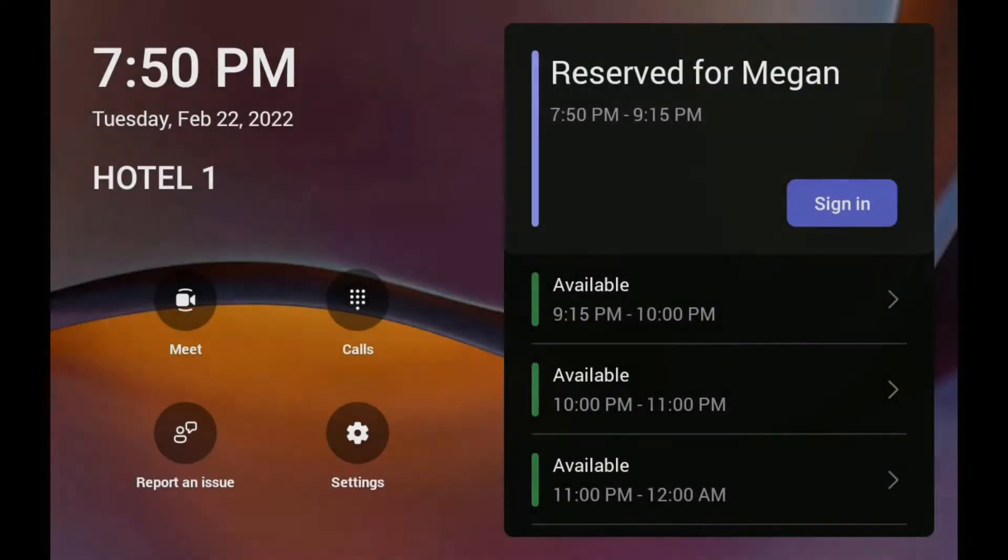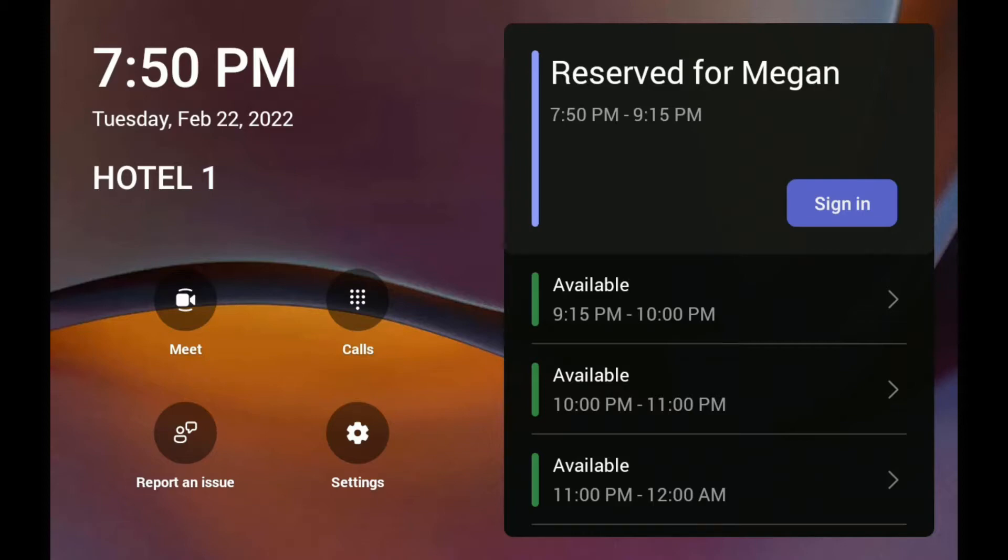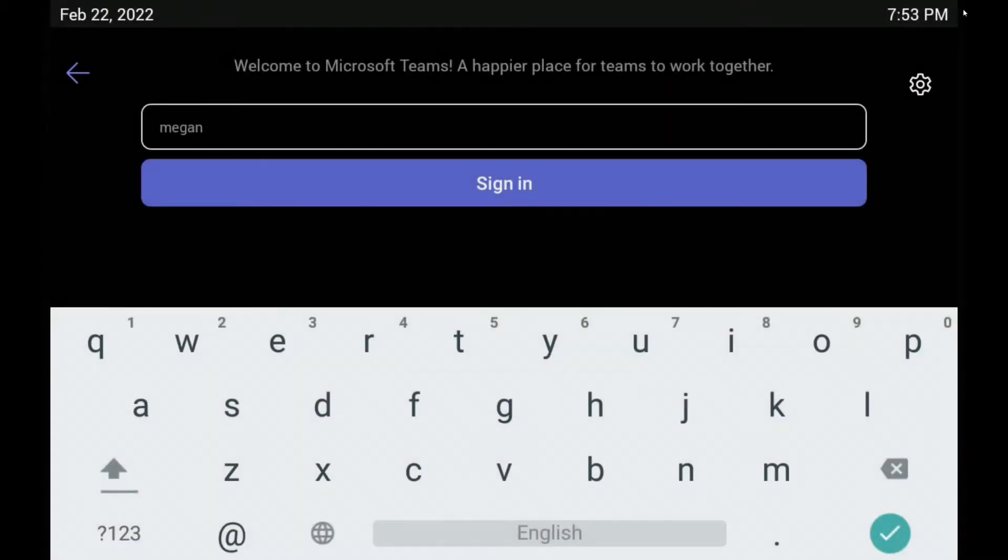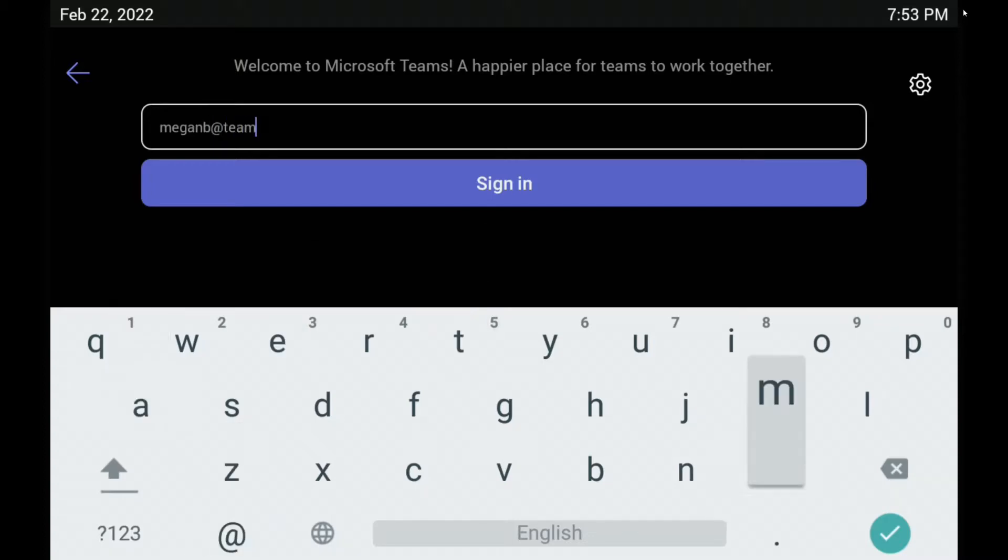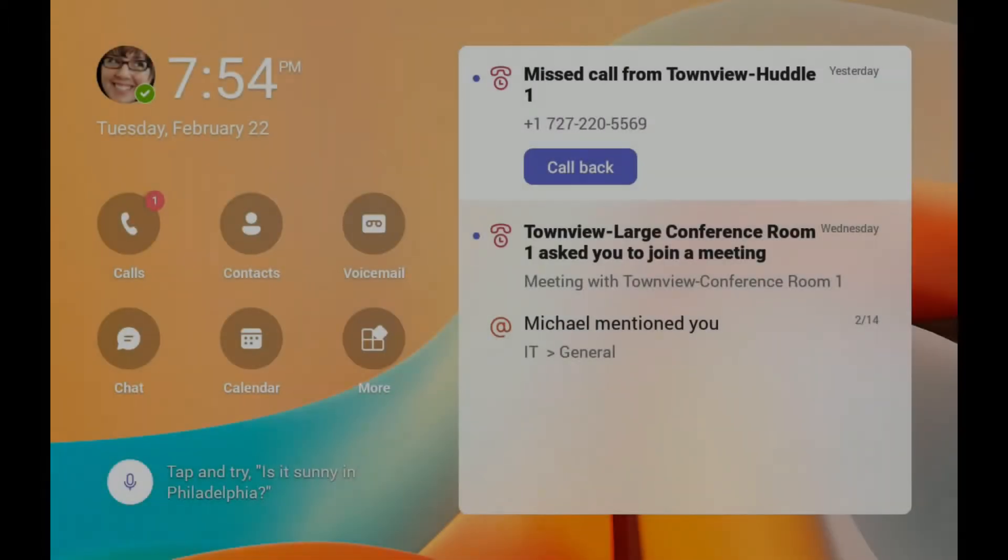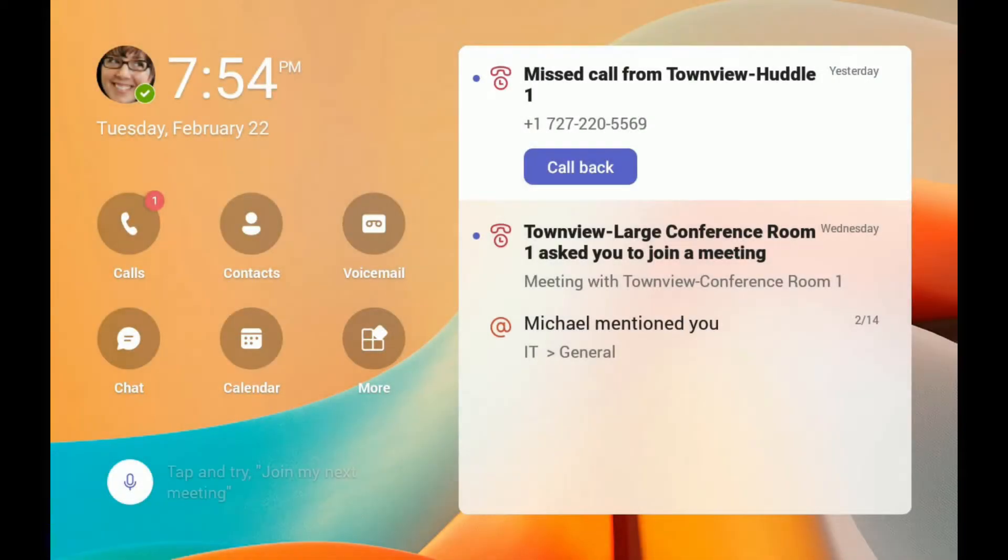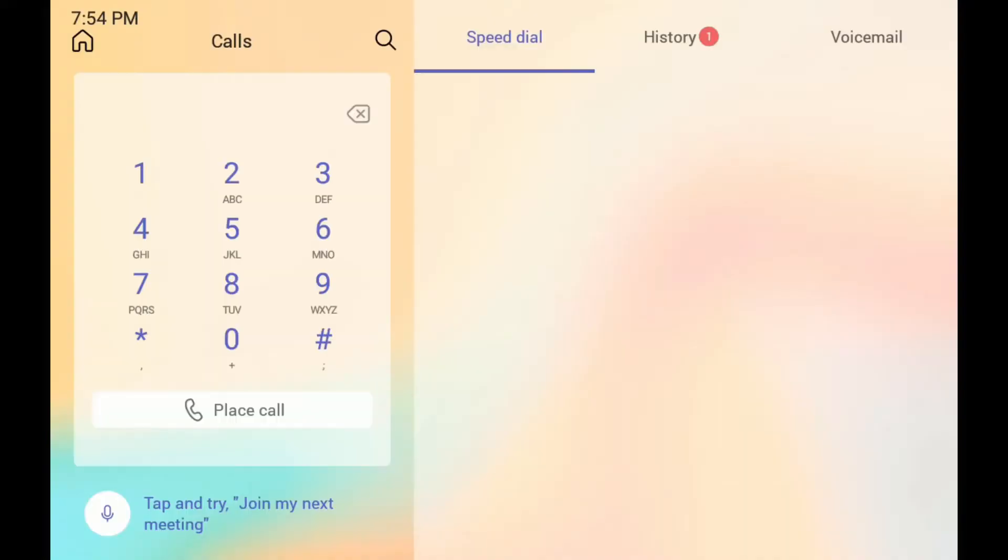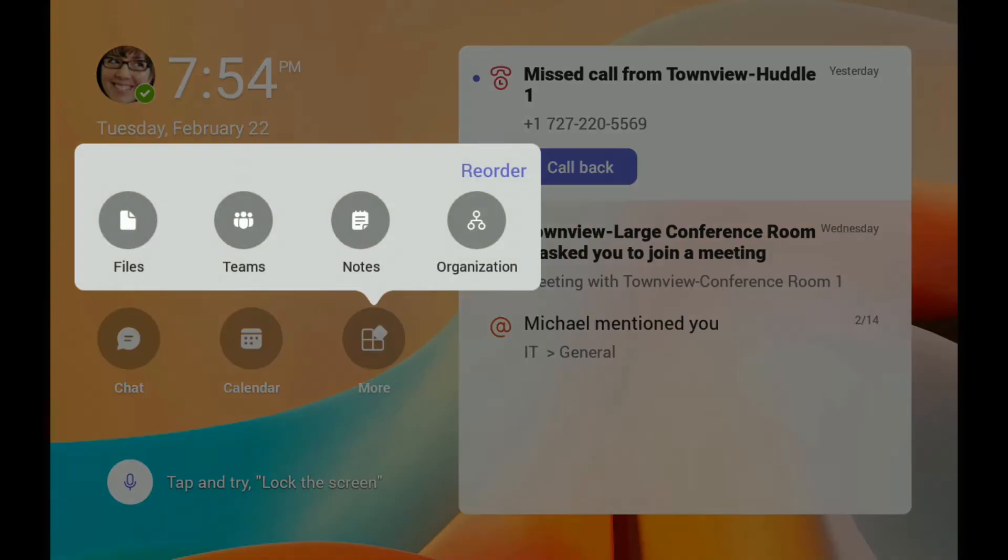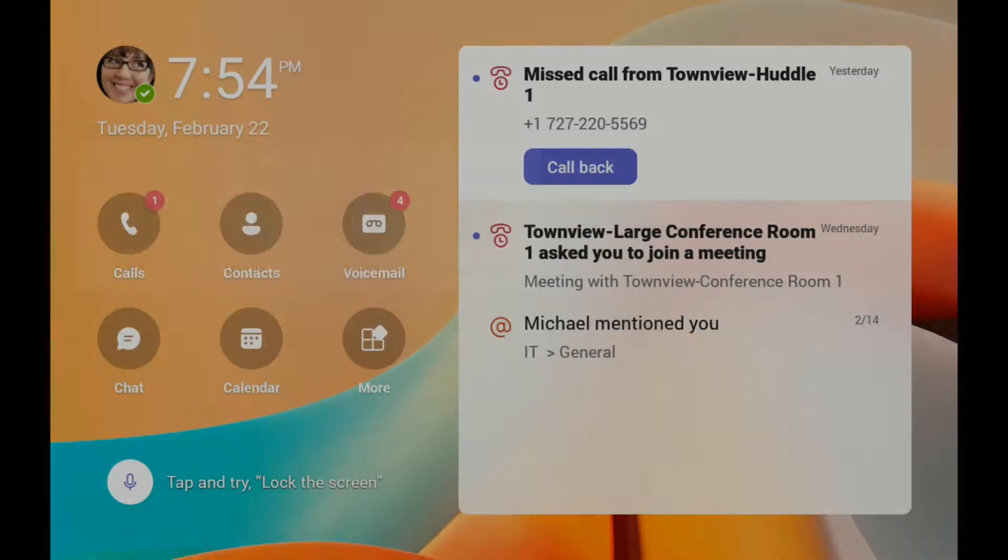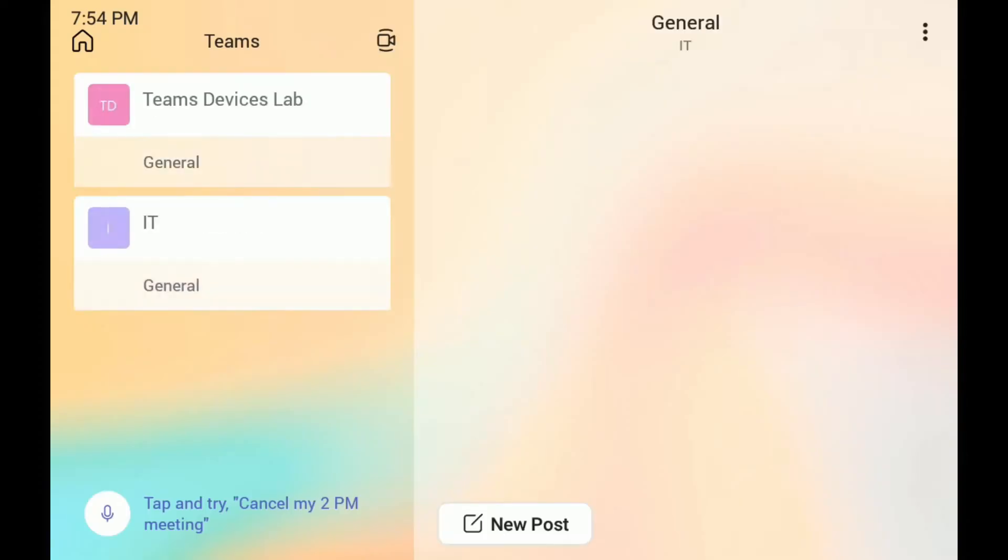This is different than hot desking on phones, where you can't schedule it or reserve it ahead of time. Imagine a scenario where you have hotel cubes. People could use a scheduling tool to reserve not only the hotel cube, but also the Teams display. When they come in to work at that hotel cube, the Teams display will already be reserved for them.